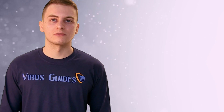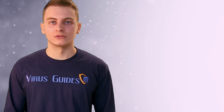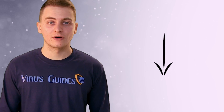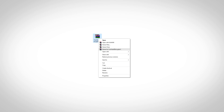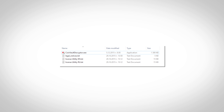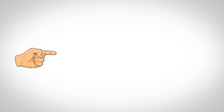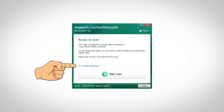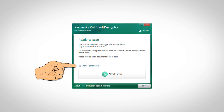To decrypt files encrypted by CoinVault, download the free CoinVault decryptor from the link in the description. Extract the archive and then open the decryptor.